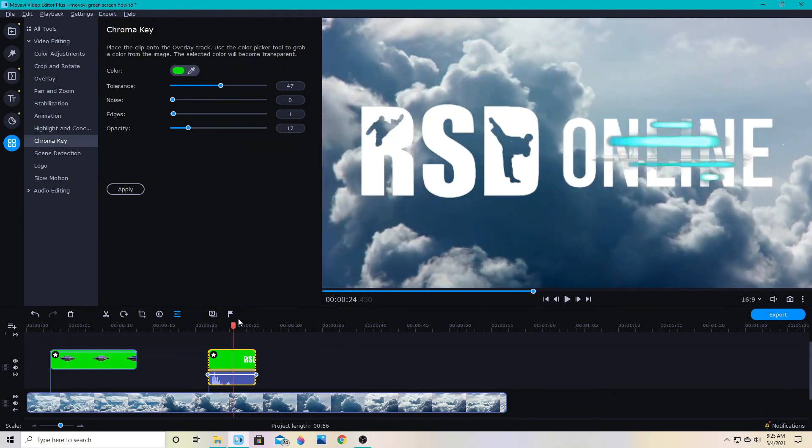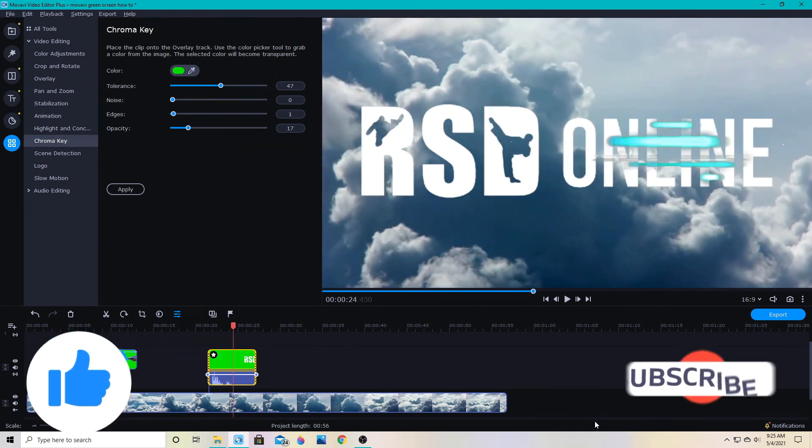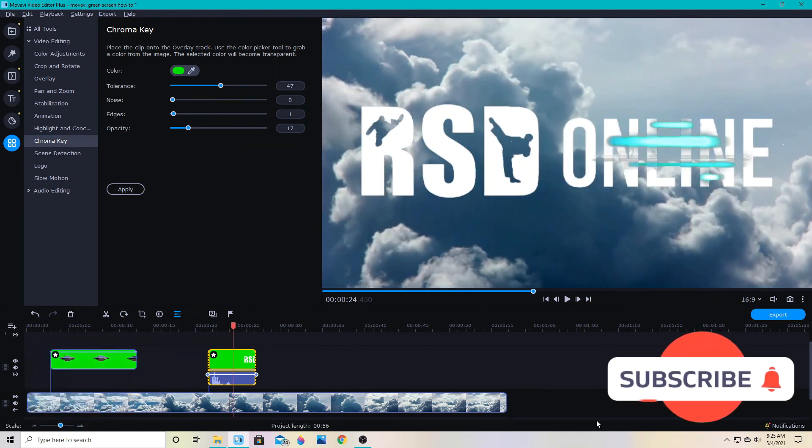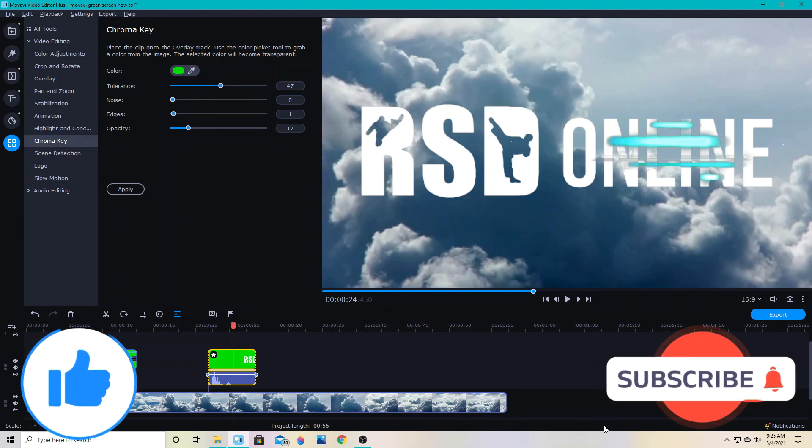And that's it. Don't forget to like this video and subscribe for more Movavi Video Editor Plus tips and tutorials.